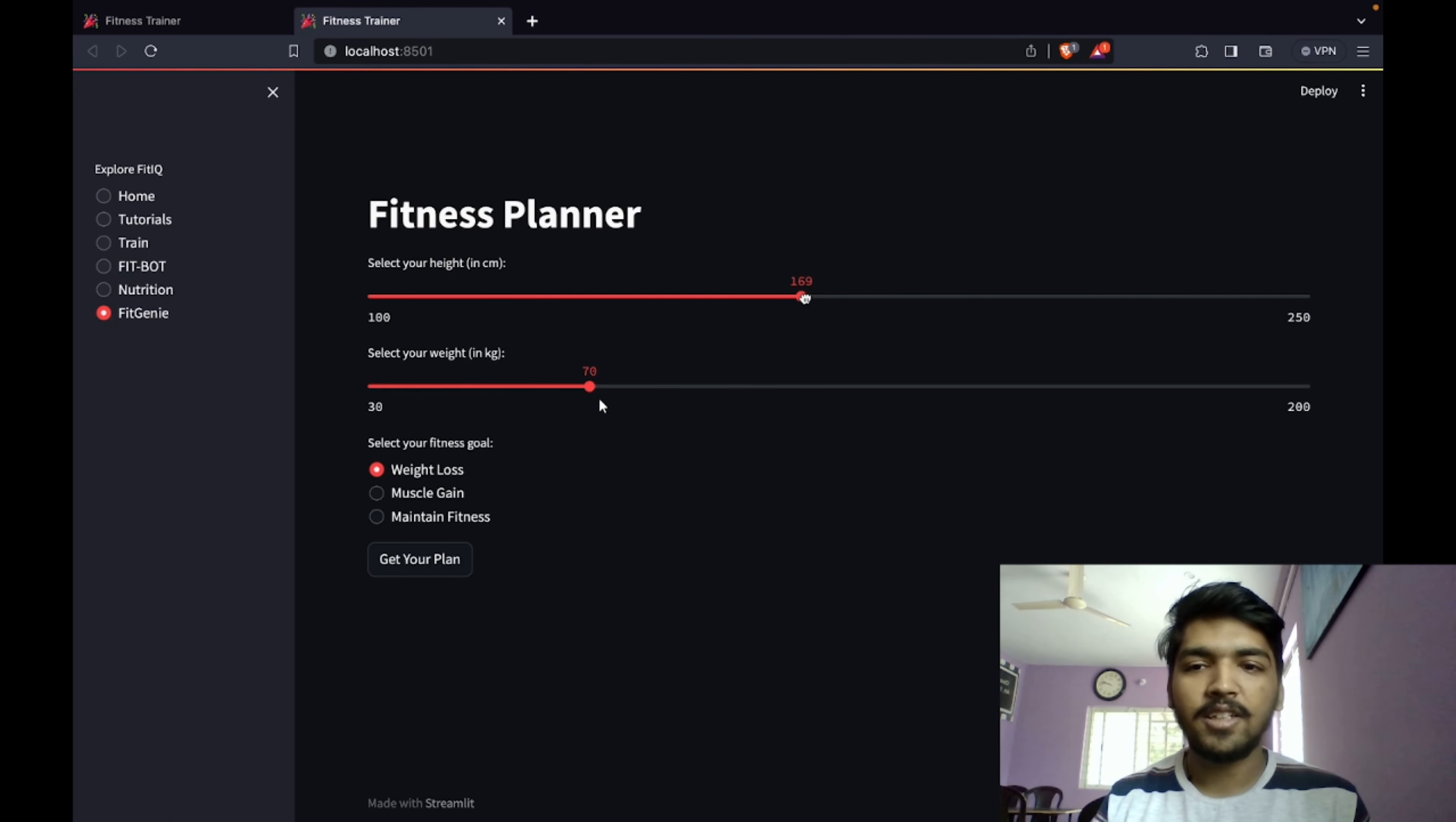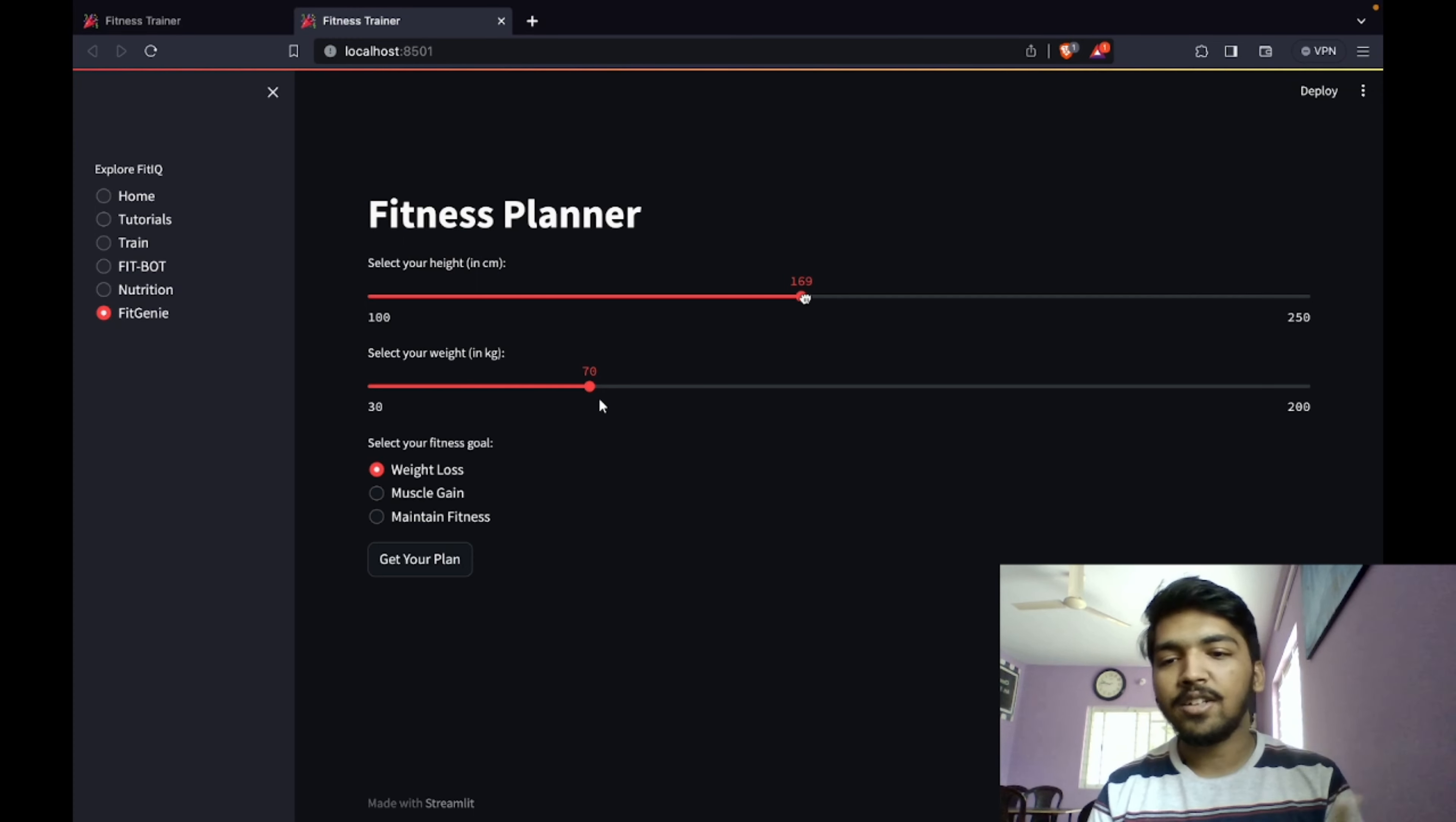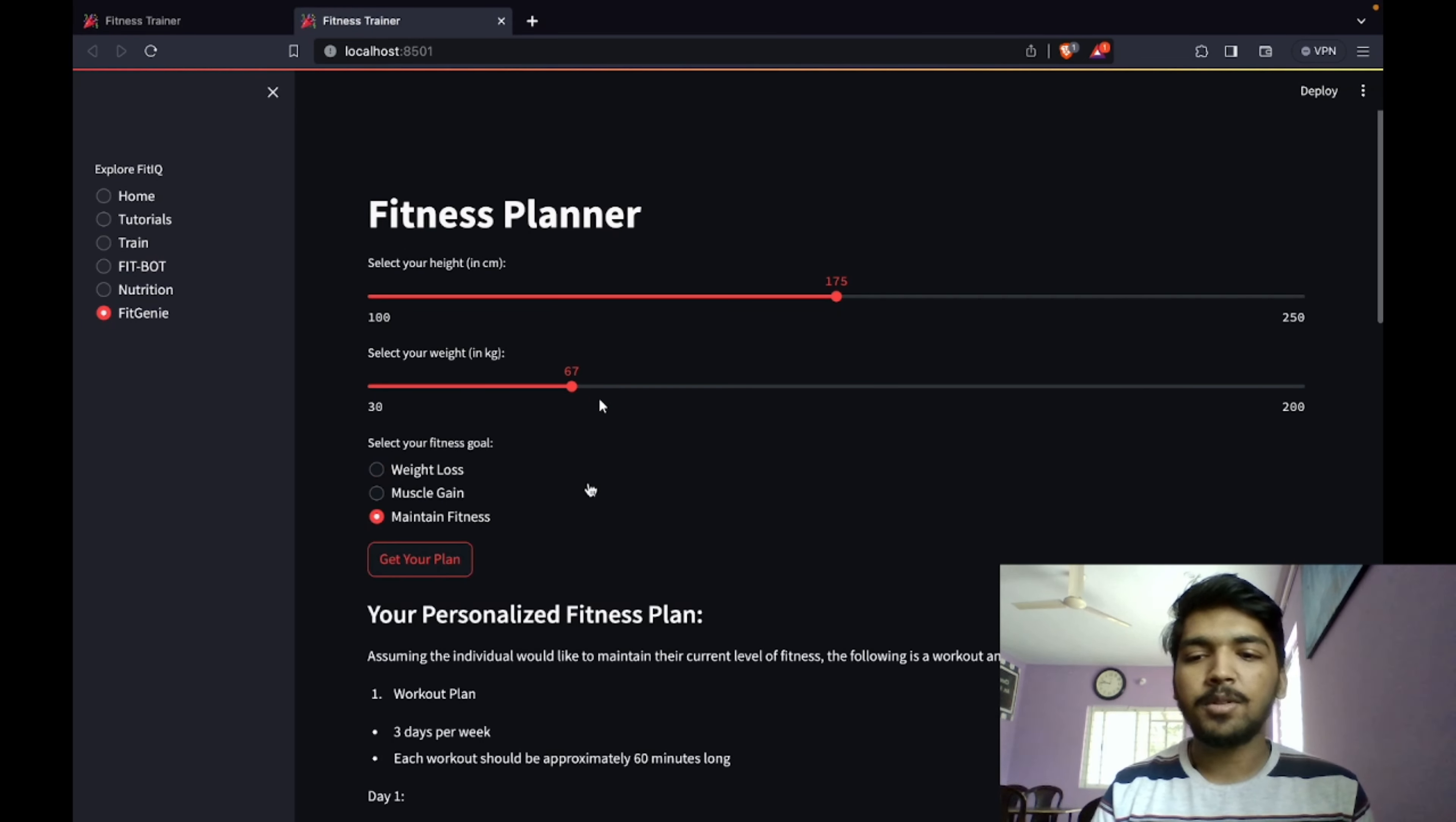Now we go on to one of the last parts, fit genie. It is a fitness planner. This is basically part two of our main functionalities. Here we have fit genie. We just need to input your height, your weight, and your aim in your fitness journey.